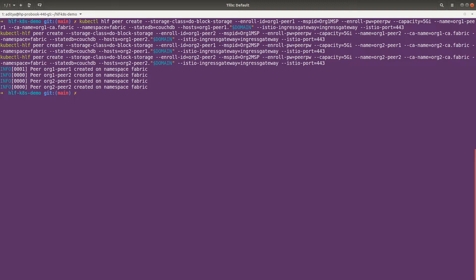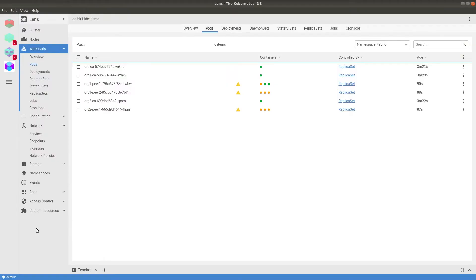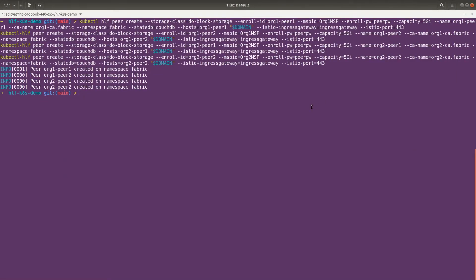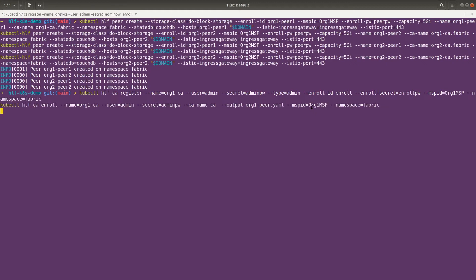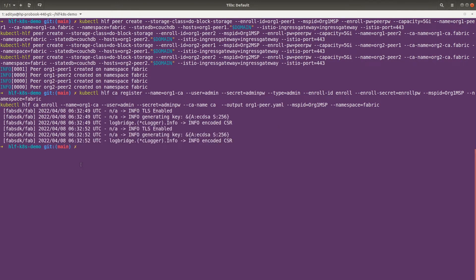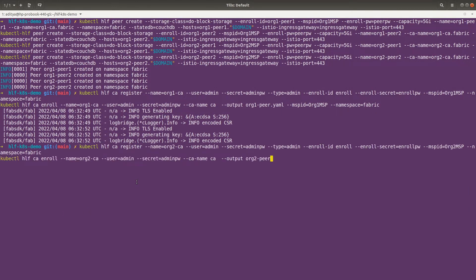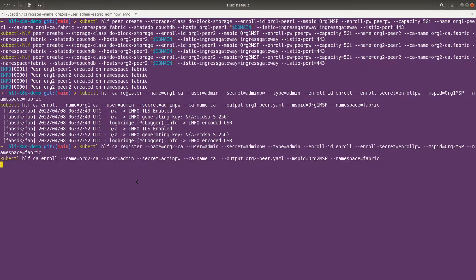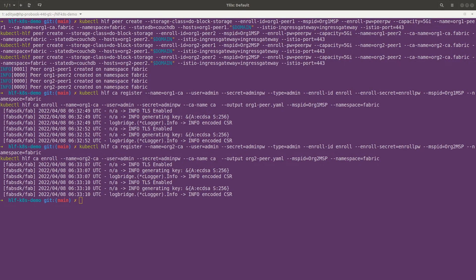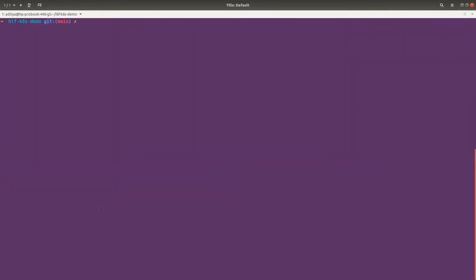Our peers got created. Let's verify in LensID. Our peers are up and running. Now let's quickly create the admin certificate for these organizations. This is the same command we ran in the previous lectures. Now let's do this for org2 as well — this time we are generating the admin certificate for org2.